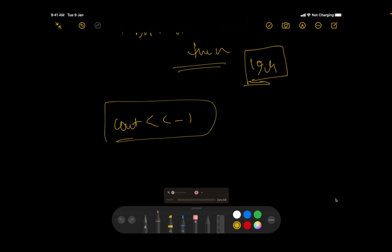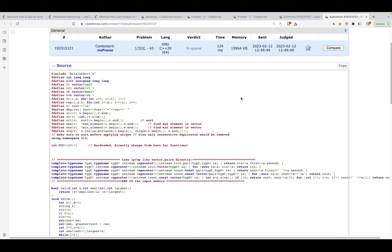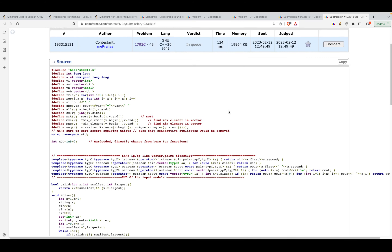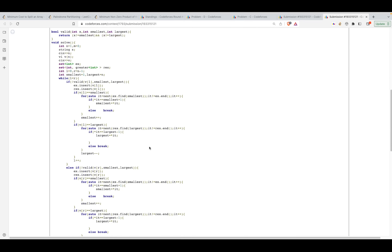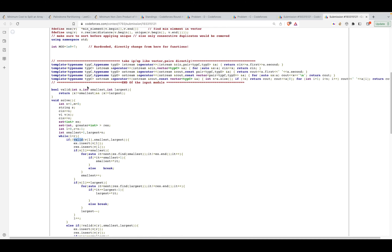Now let's look at the code. It's a bit messy since this is what I wrote during the contest; for interviews or placement exams I'd use more functions to reduce lines. I've taken two sets: x and rex. The only difference is x stores elements in ascending order and rex in descending order. Initially left is at 0, right is at n-1, smallest is 1, and largest is n. The valid function is a one-liner: the current element should not be the smallest and should not be the largest.